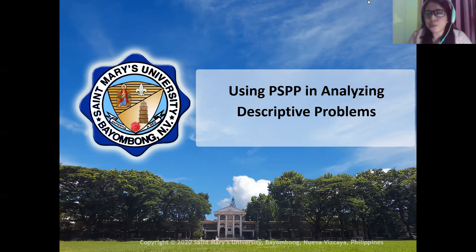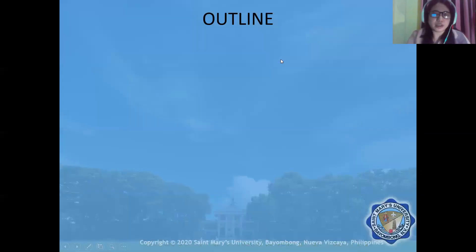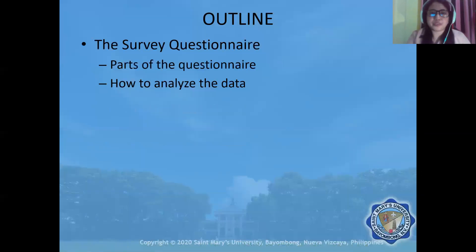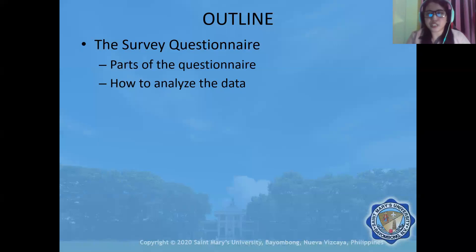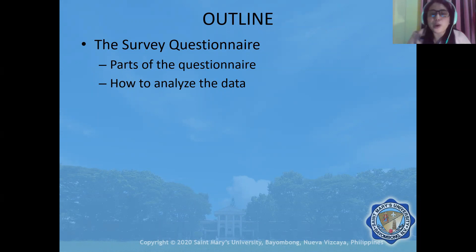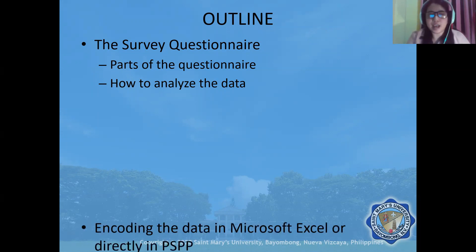So now our target is to discuss the following. We have here the outline. We will first talk about the survey questionnaire — specifically what are the parts of the questionnaire — considering one particular questionnaire and of course how to analyze the data.